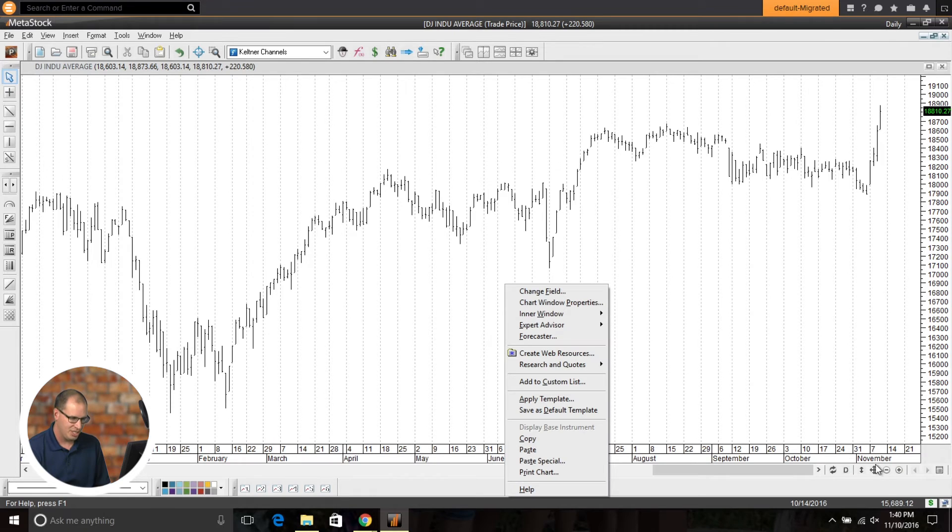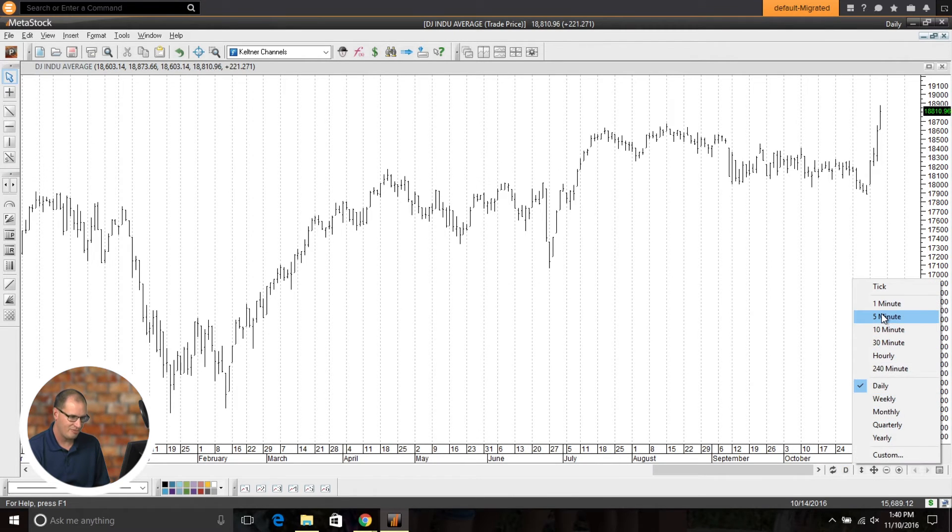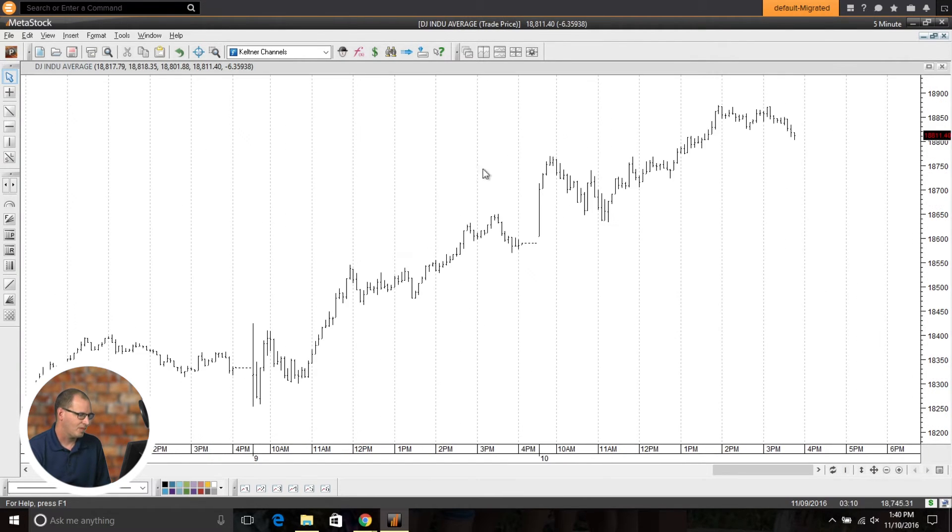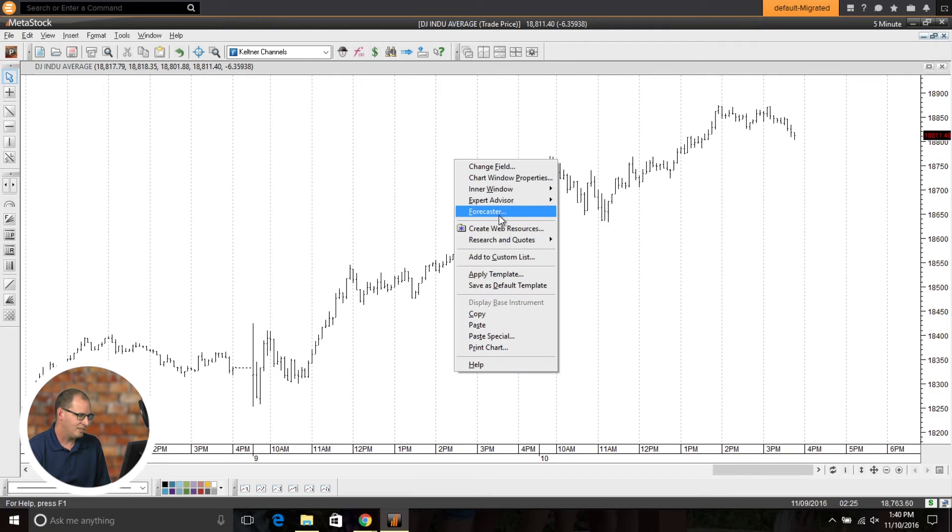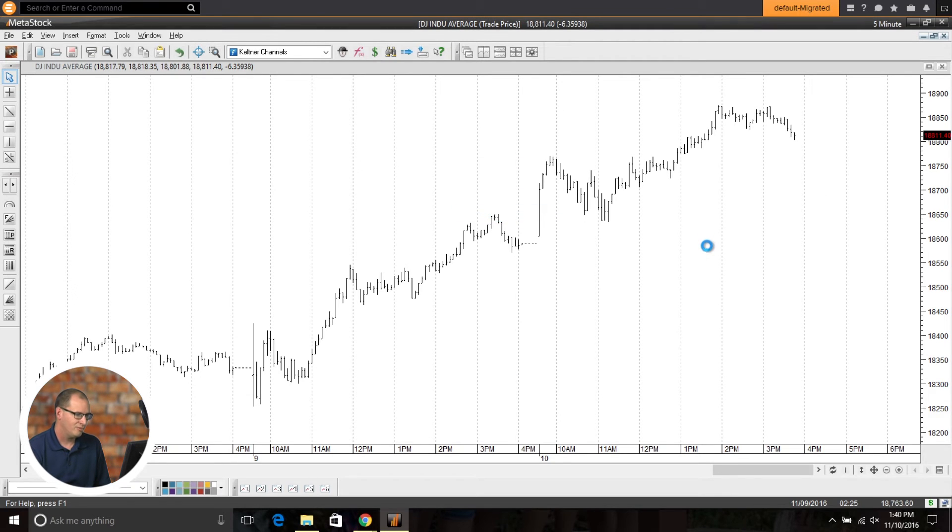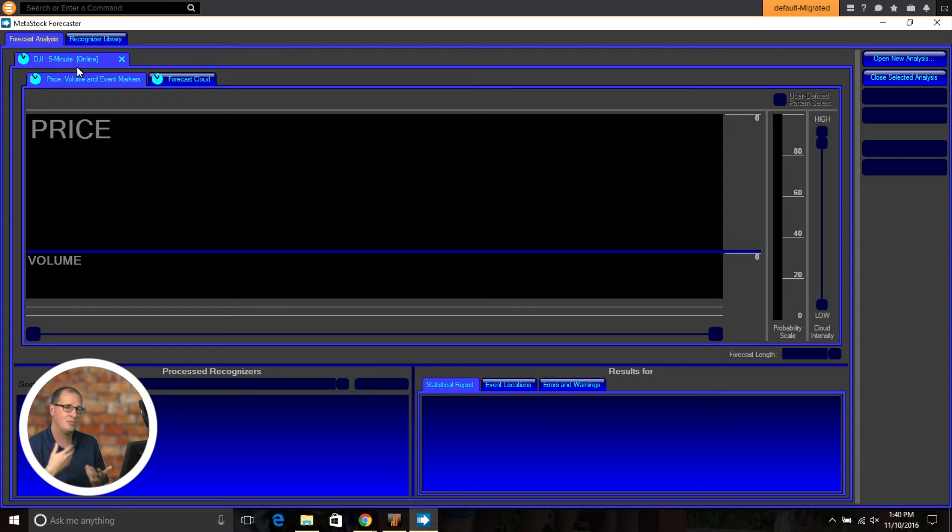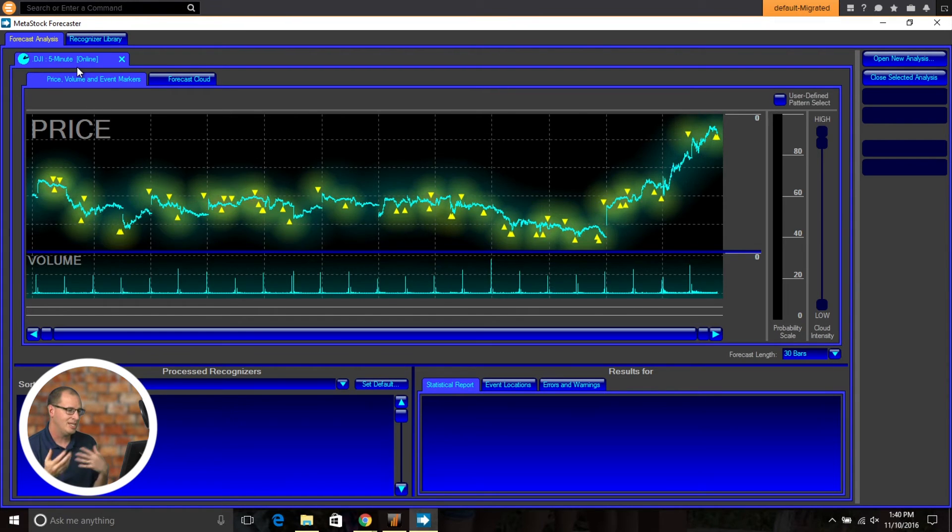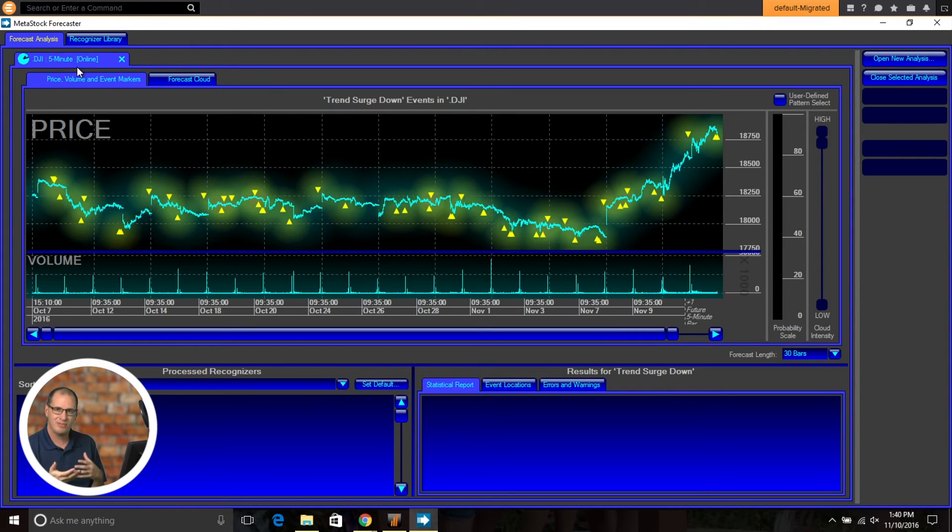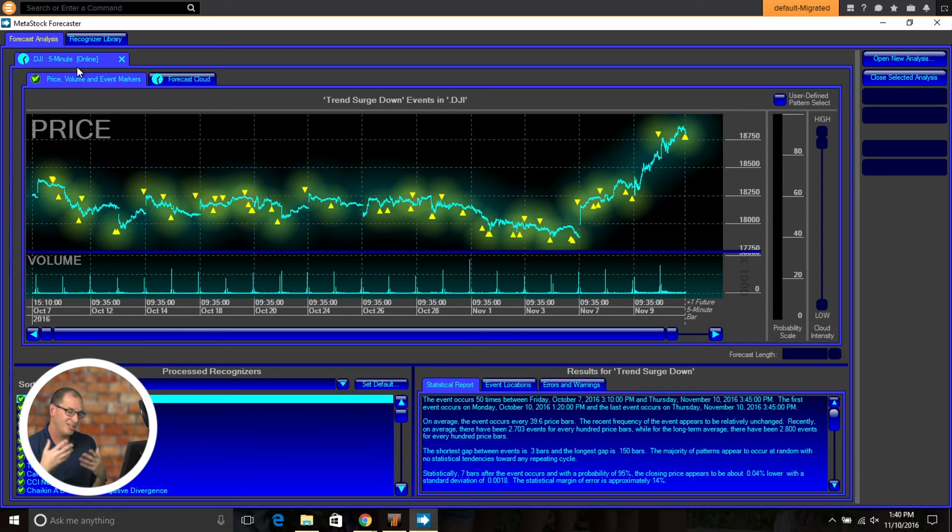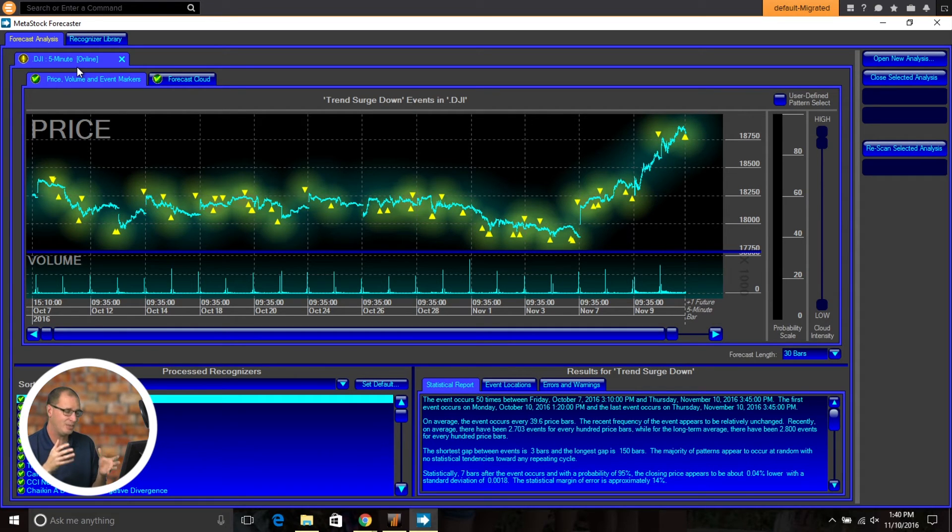So let's change it to a 5 minute chart here on the Dow. We'll right click, go Forecaster, and you'll notice when it pulls up in the Forecaster, it now pulls up in that 5 minute interval. So it'll mirror right from Metastock, right what you're working on. So that's one of the big enhancements we've made is that custom timeframe ability. We're really excited about that.